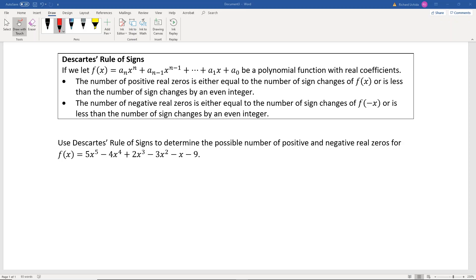The other thing we know is that the number of negative real zeros is either equal to the number of sign changes of f(-x), or it's less than the number of sign changes by an even integer. So what you do is plug -x into the function and see how many sign changes there are.